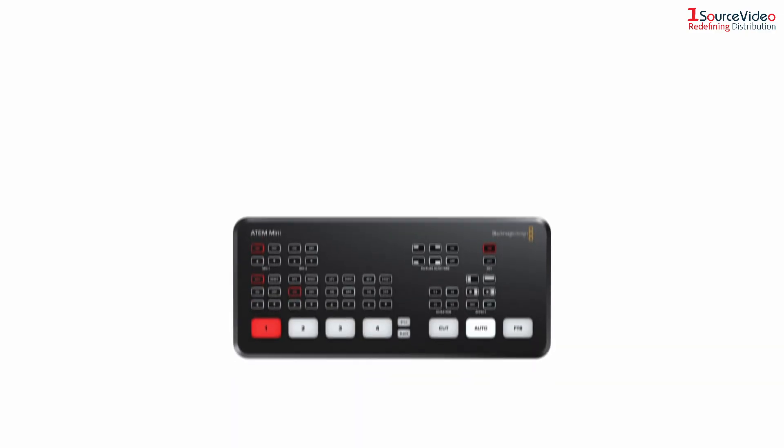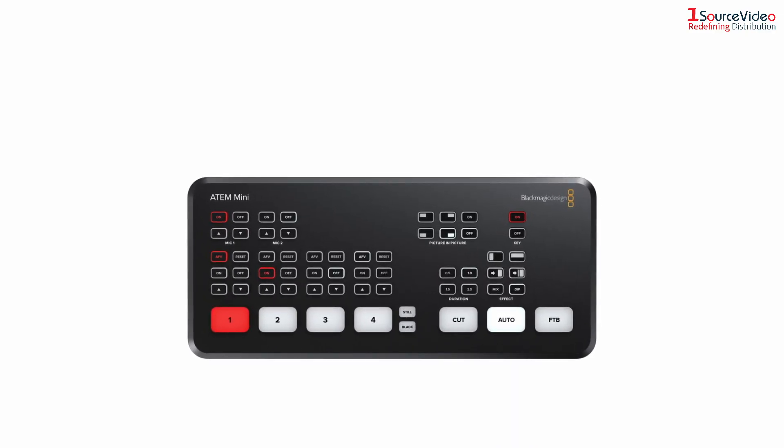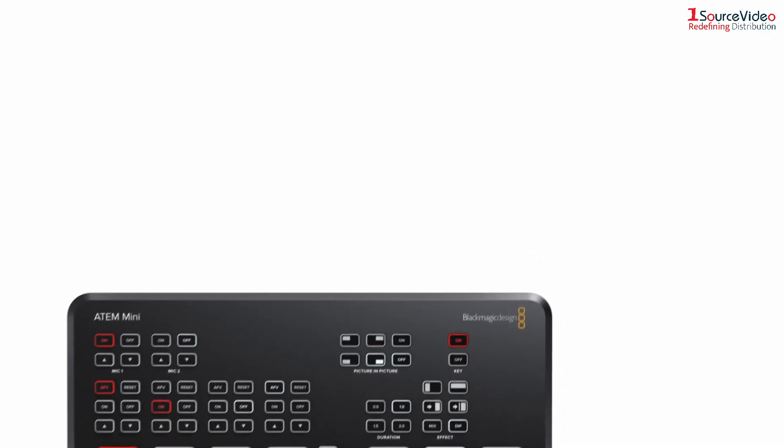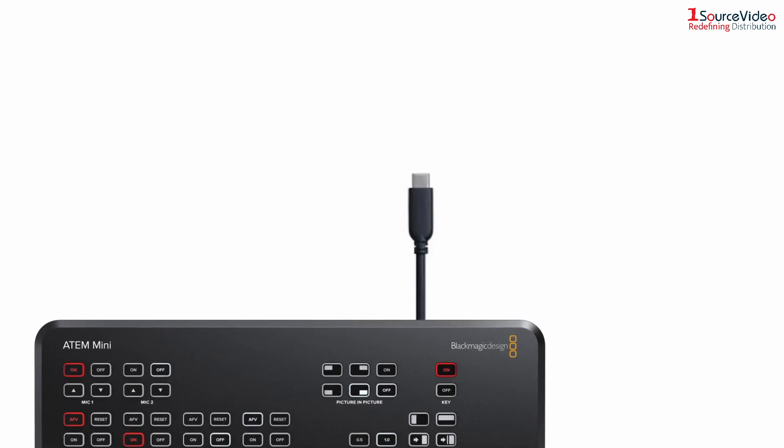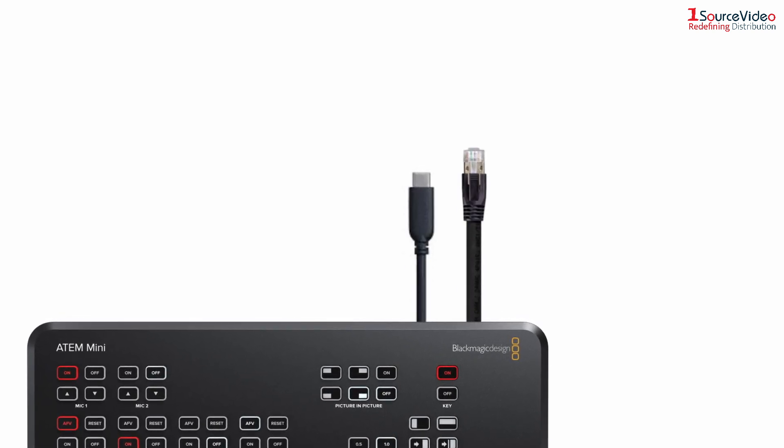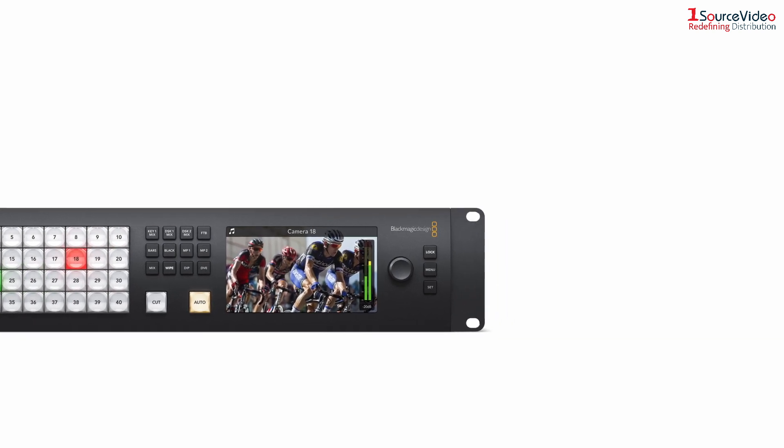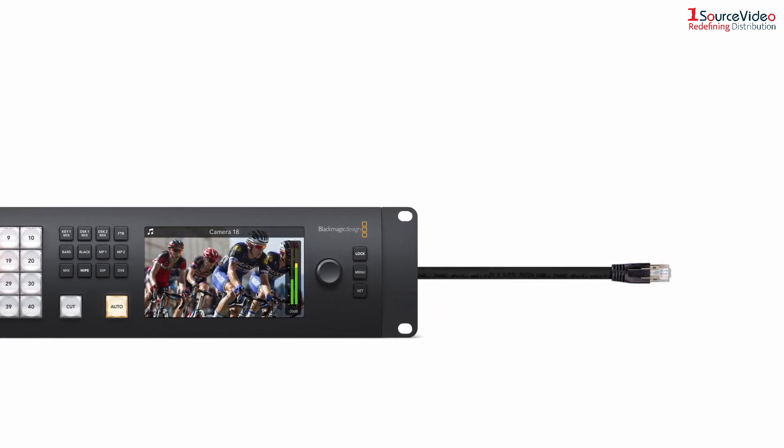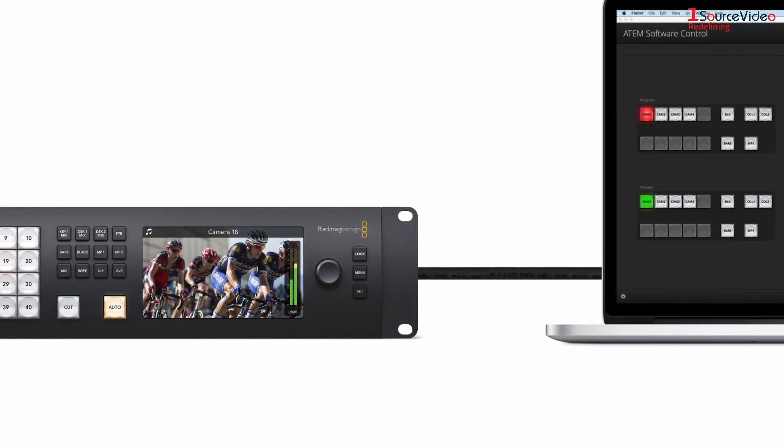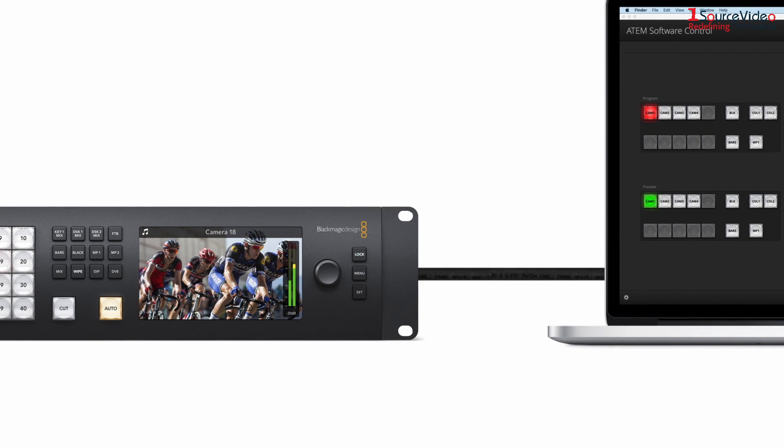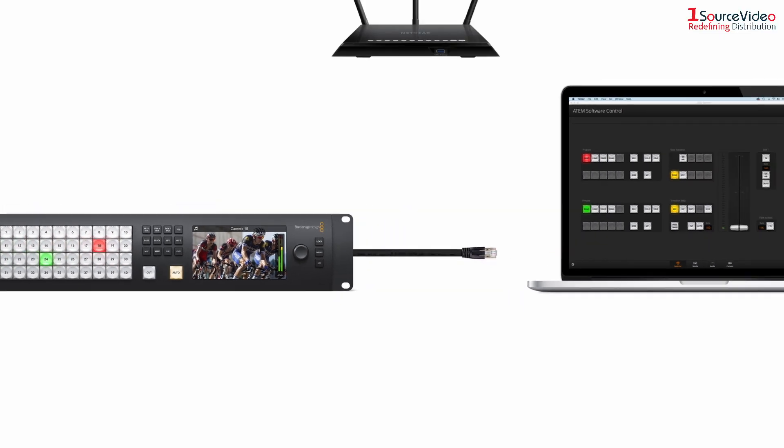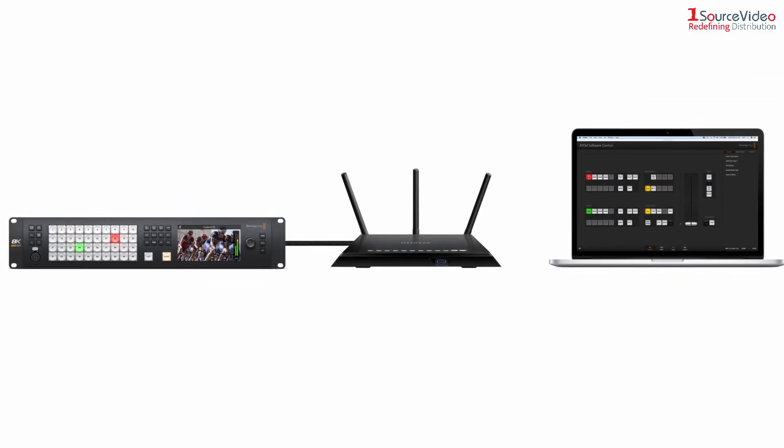The ATEM Mini series of switchers lets you connect the ATEM software control using the USB-C port or the ethernet port. All other ATEM switchers require a network connection. This can be a direct ethernet connection from the computer to the switcher or a connection over a local network.